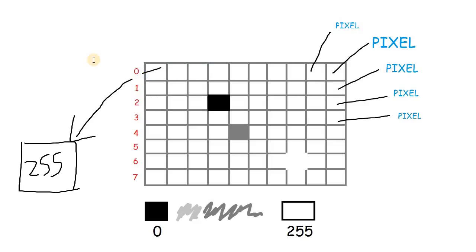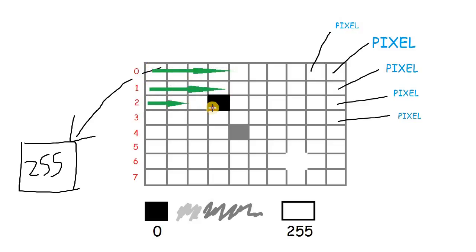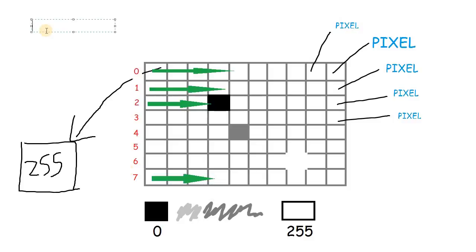Right. So we say we are having 8 rows in our image starting from 0 all the way up to 7. Now, this is the height of our image. So we say the height is 8 pixels.